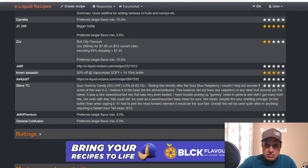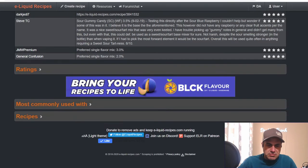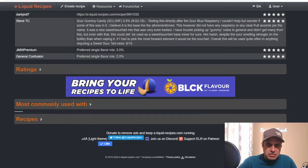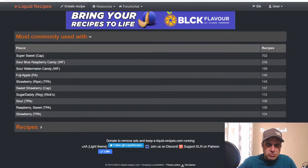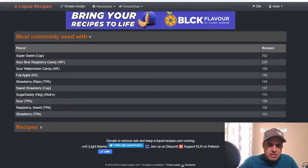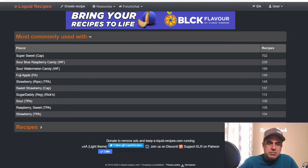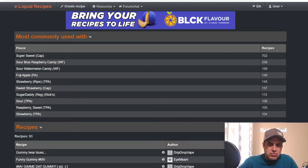I have trouble picking up gummy notes in general and didn't get many from this, but even with that definitely could be a sweet tart sour base mixture for sure. Common uses: we have super sweet, sour blue razz candy, sour watermelon candy, Fuji apple, strawberry ripe, sweet strawberry, Rick's Sugar Daddy sweetener, TFA sour, sweet raspberry, and TFA strawberry.